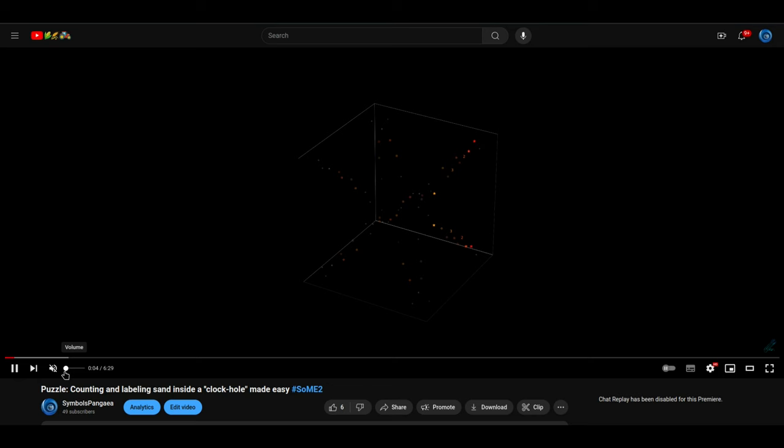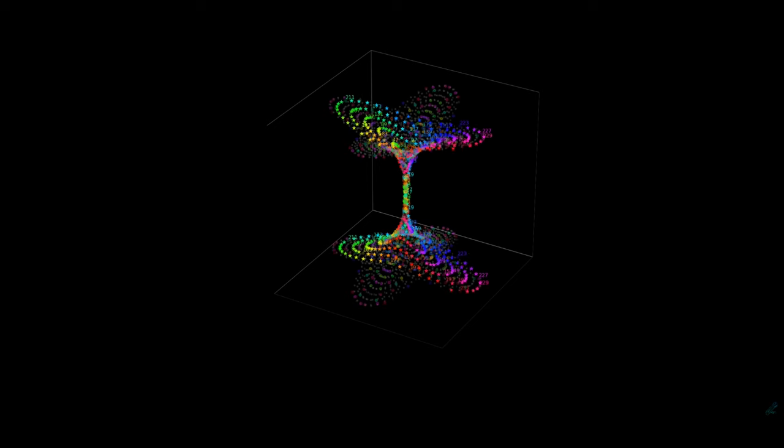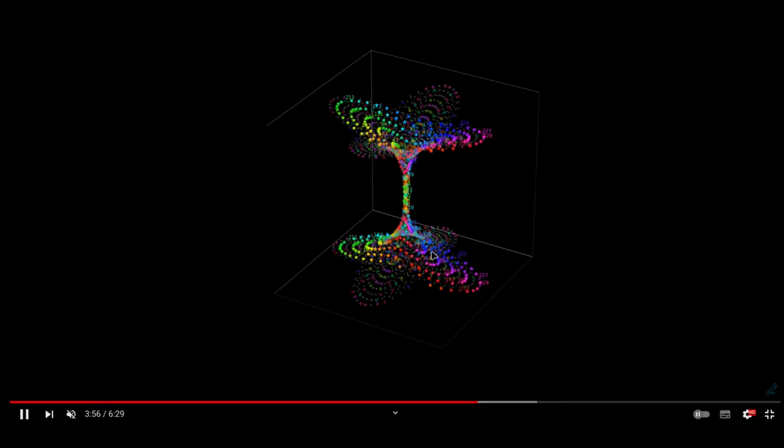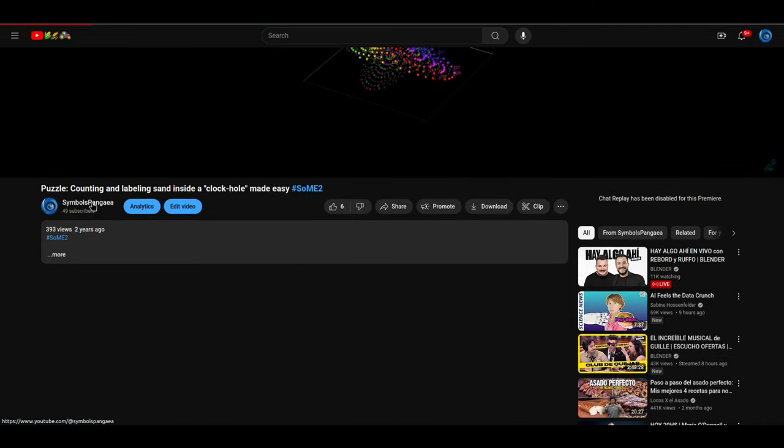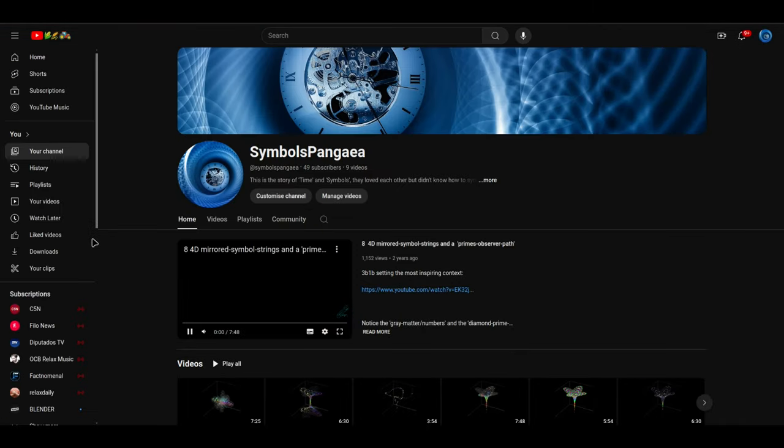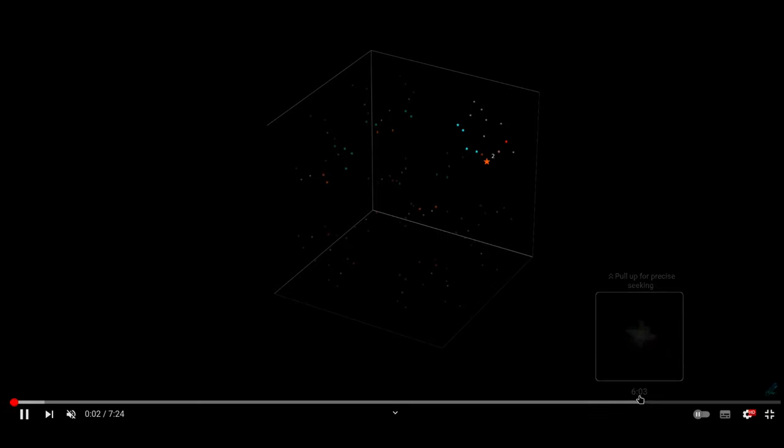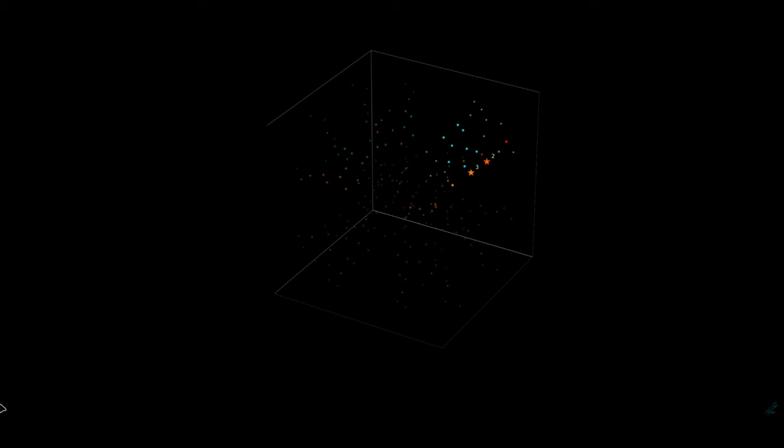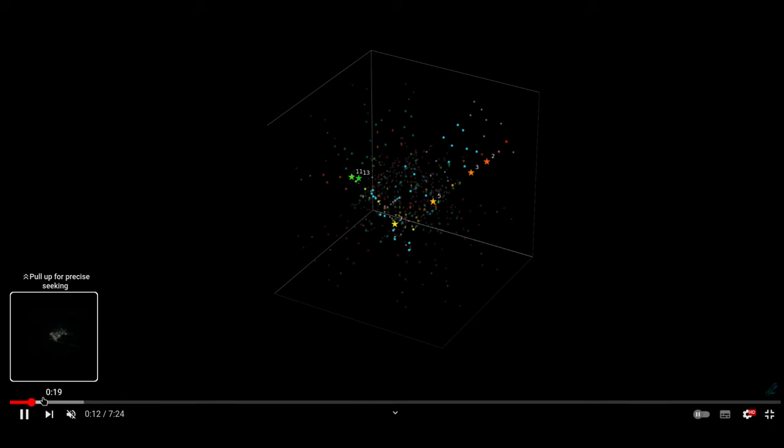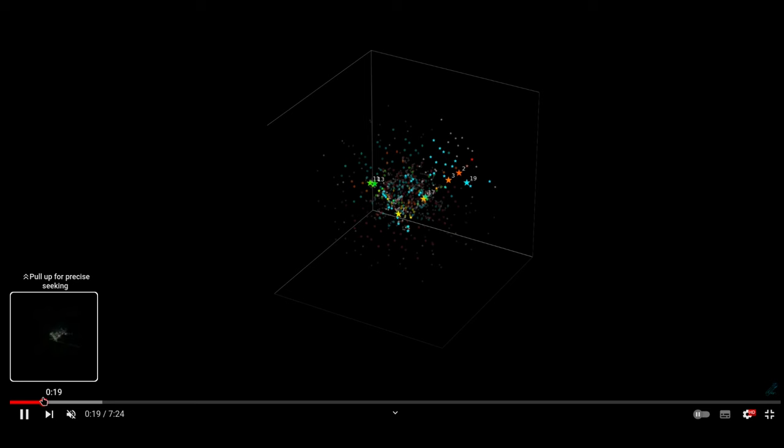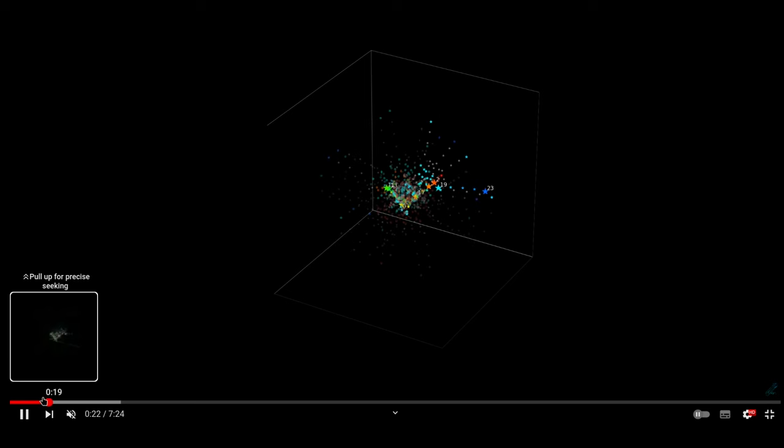We often think about math as this very rigid system, all of the rules, all those formulas. But then we find these ideas like irrationality, and it forces us to think bigger, to deal with these concepts that are never-ending and unknown. It's like we keep pushing at the boundaries of what we think we know, only to discover even bigger questions right on the other side.